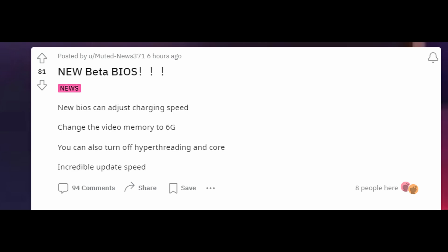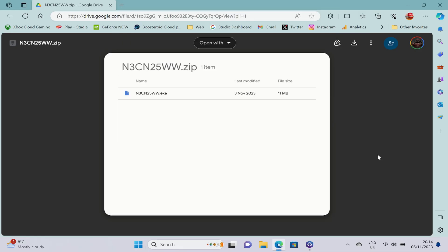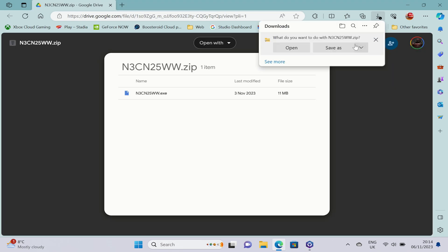So to get this installed, head to the download link in the description below. You want to hit the download button up at the top. As this is a zip file, you'll need to download the zip file and save this somewhere, as the .exe isn't allowed to be uploaded directly.